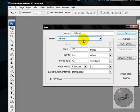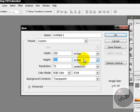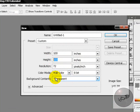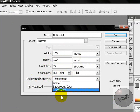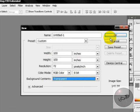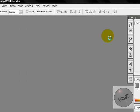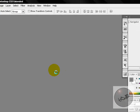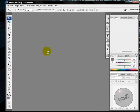You're going to start with 100 by 100 inches and make sure you change background contents to transparent. Then press OK and name it whatever you want — I'm going to name it at the end.